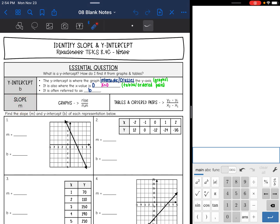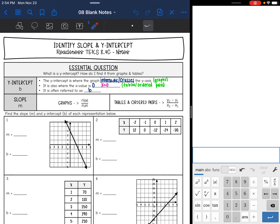So the y-intercept is where the graph intersects or crosses the y-axis. On a graph, all you do is look for where the line crosses the y-axis. It is also where the x value is zero, which makes sense — if it's on the y-axis, the x value is zero. So on tables and ordered pairs, we will just look for where the x value is zero. The y-intercept is often referred to as b.